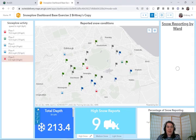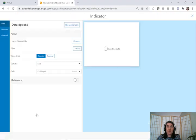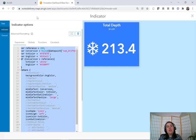So we can go into the configuration options. One of the things that we can see here is the Arcade expression that was used to make this indicator element look the way that it does, which can be really helpful when we're learning how to configure our own elements.